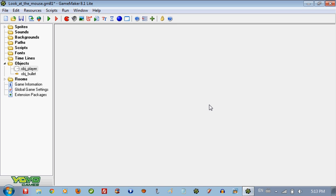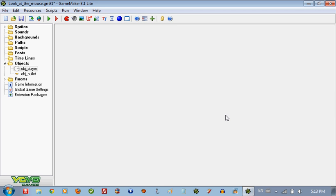Hello guys, this is PabloJ2001 bringing you another tutorial of GameMaker. Today we are going to be doing - the other day I did a tutorial on how to make a player look at the mouse, and today I am going to show you how to make the object shoot towards the mouse.